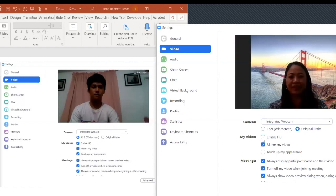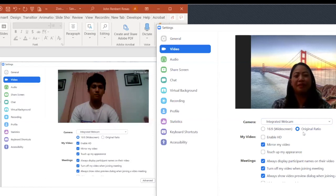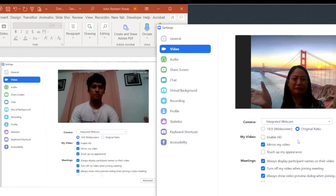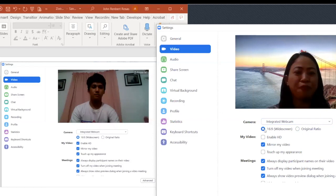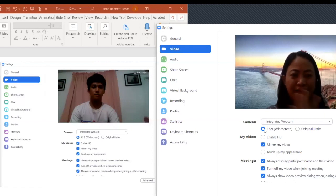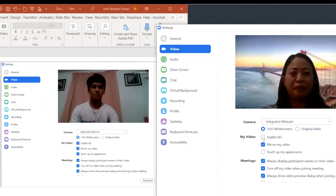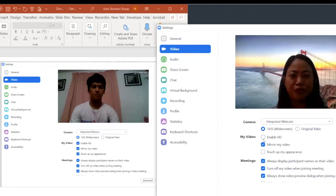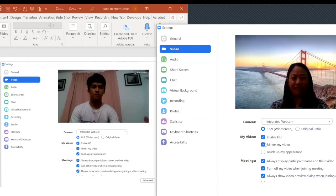When you enable HD, notice the difference — it appears as if I'm farther away even though my position hasn't changed. So you can choose whether you want your face to be more visible or have more space around you. There's also the aspect ratio option — the widescreen fills the full screen, while the original ratio may have extra space on the left and right.